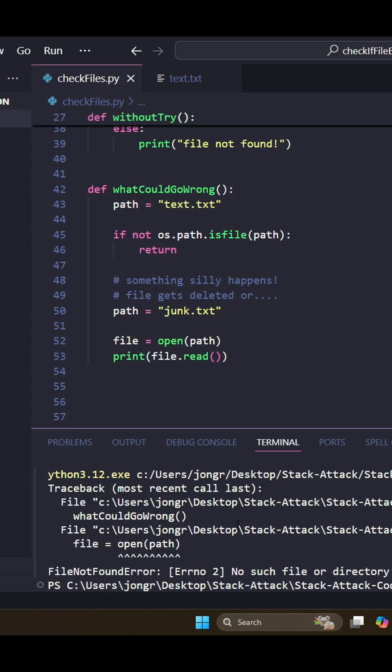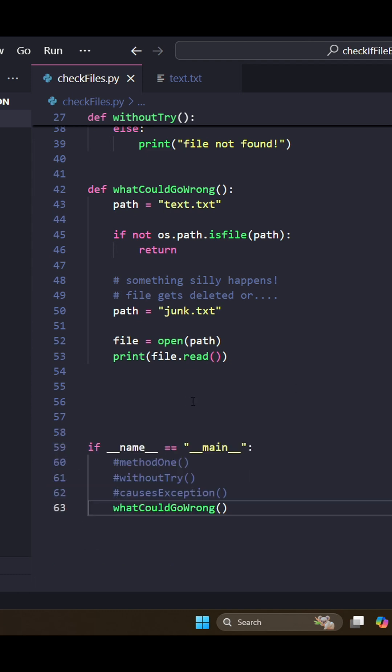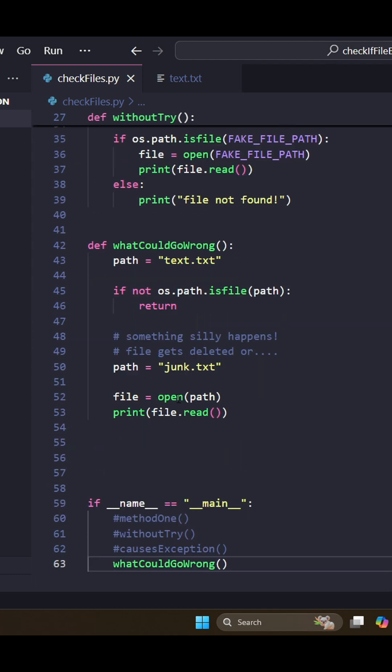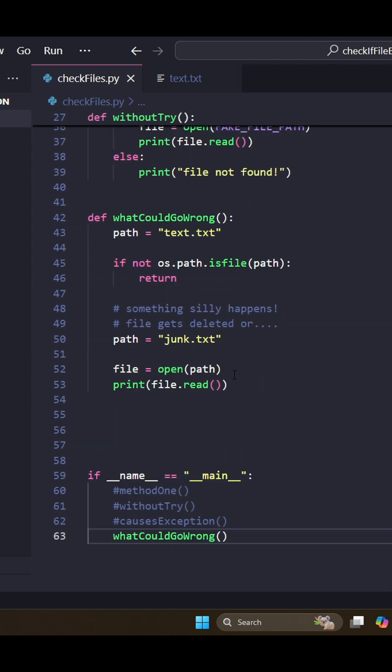So that just hard crashes our program. If you're not going to use a try except, be very careful about how you open your file and what you're doing with your path names and what you're doing with your file. Because if you're not trying to except and you get an exception, your program will just hard crash. Okay, thanks for watching. I hope you learned something.